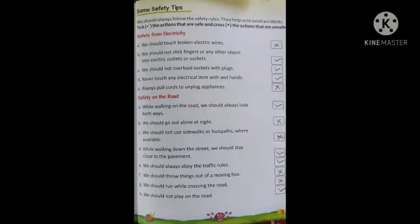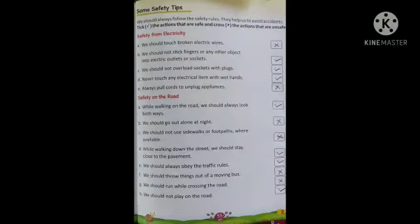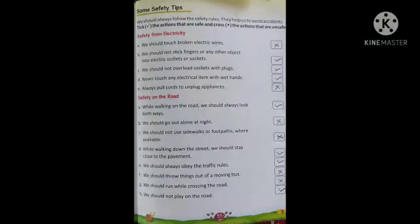Next — we should NOT throw things out of a moving bus। हमें चलते हुए bus से कुछ भी चीज़ें बाहर नहीं फेंकनी हैं — यह unsafe है, so cross करो। Next — we should NOT run while crossing the road। जब हम road cross कर रहे हैं तो दौड़ना नहीं चाहिए — यह unsafe है, cross it। Next — we should not play on the road। हमें road पर नहीं खेलना चाहिए — यह safe है, so tick।